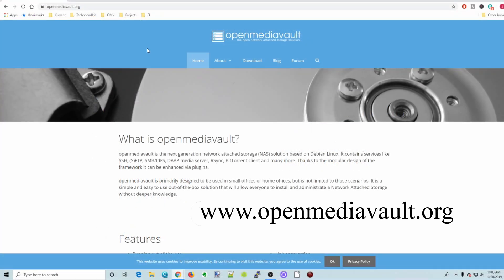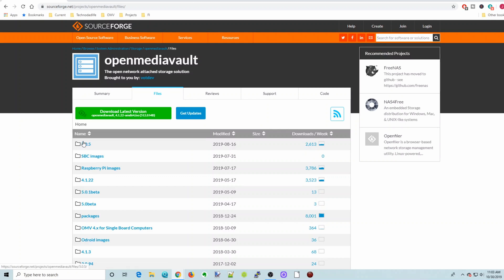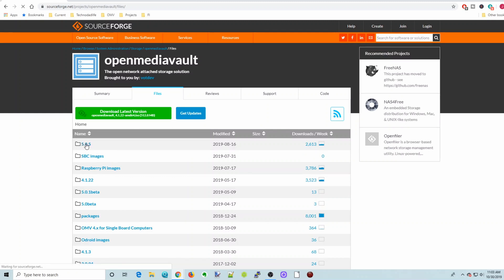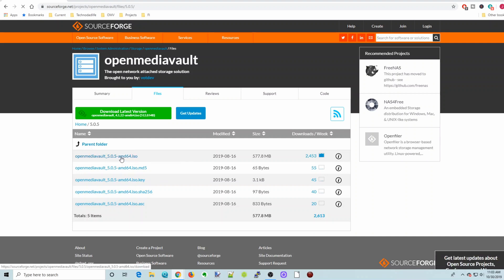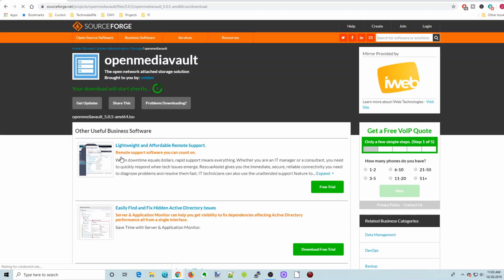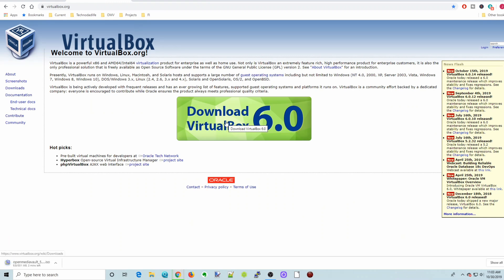Okay, so first thing we're going to do is go to OpenMediaVault.org, go to Downloads, click on here, and then download the latest ISO of OpenMediaVault, and at this time, it's 505. We click on that, and then we're going to click on the AMD 505 version, and then that will download.